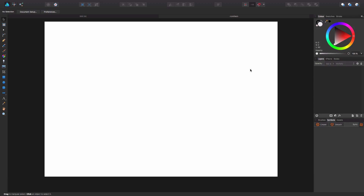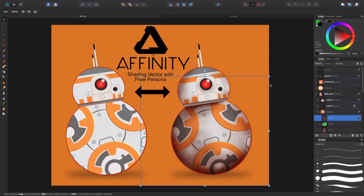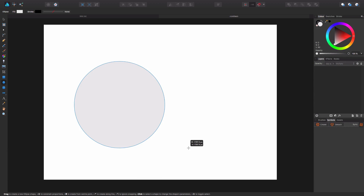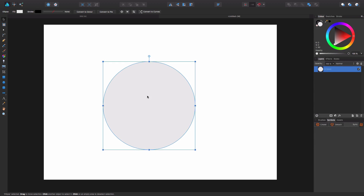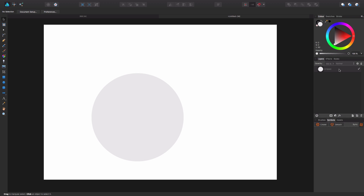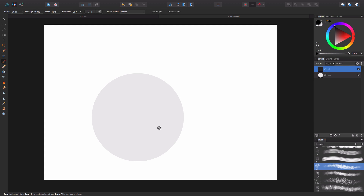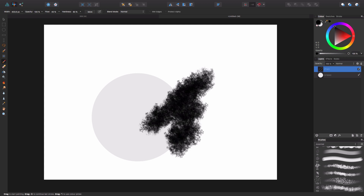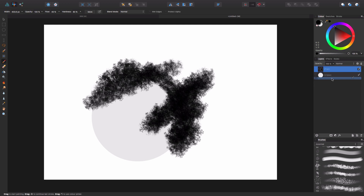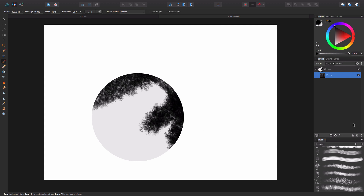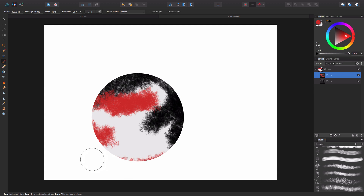I'm going to go into a new document because there's a lot going on here. I just want to redo something simple and show you the process again with a simple sphere. You have your ellipse, create a new pixel layer, switch to pixel persona, pick a brush, size it up, do a quick test with some scribbles, and then drop it into the ellipse layer — making sure it goes 'in' not 'under' so that it gets masked. You can keep building up multiple pixel layers this way.